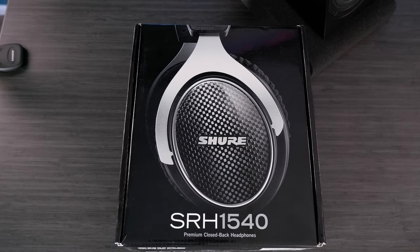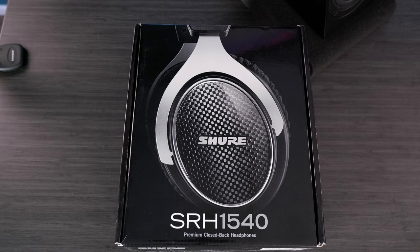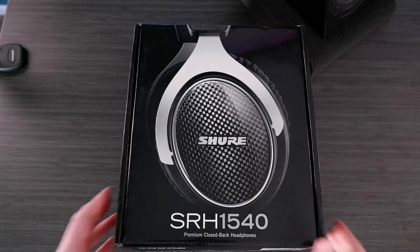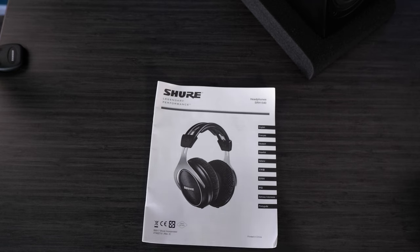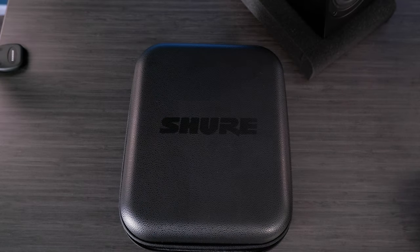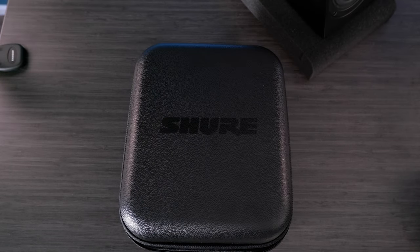All right, guys. Today we're taking a look at the Shure SRH-1540 closed-back headphone. This is the box that comes in, nothing really noteworthy there. Inside the box, you get a manual that you're probably not going to read. And then, most importantly, you get a nice case.